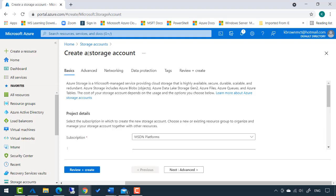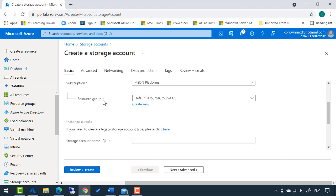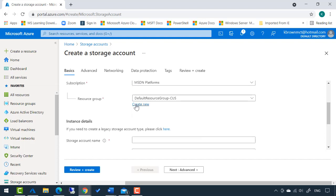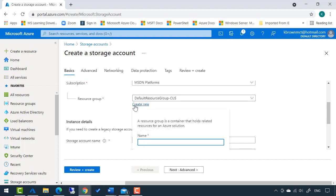Under this create a storage account section, my subscription is already selected. I'm going to create a new resource group and name this one Storage Resource Group.